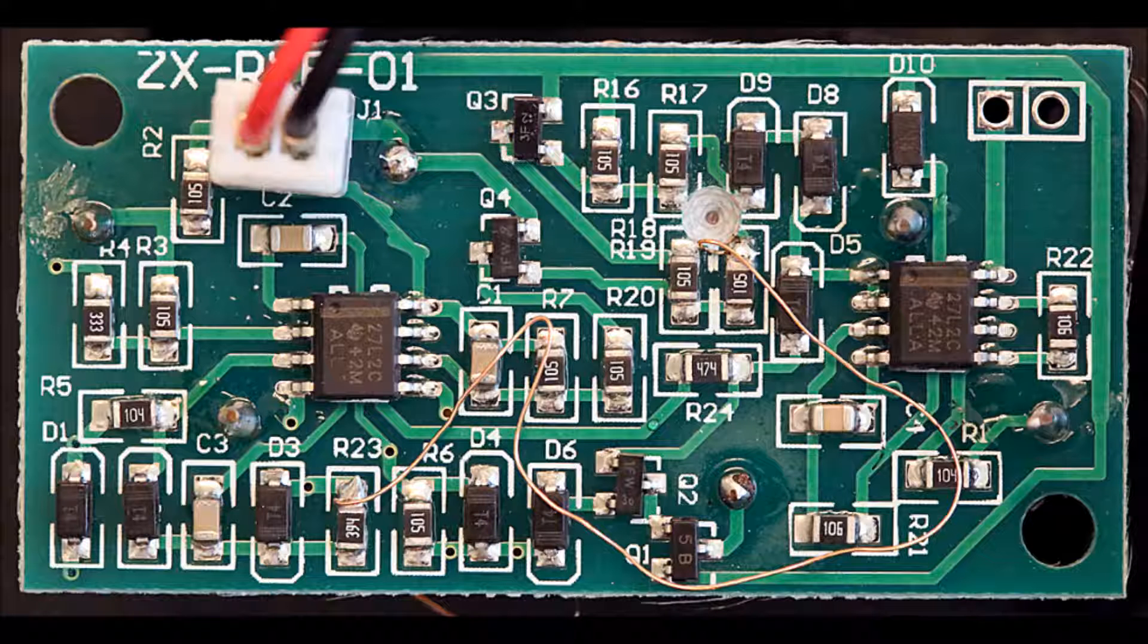And here's the circuit that drives the coil. To see the finest detail, I recommend resetting your YouTube settings to highest resolution and then going to full screen. In case you can't quite make them out,